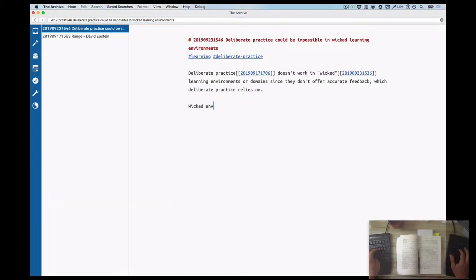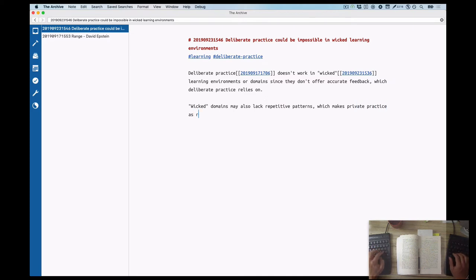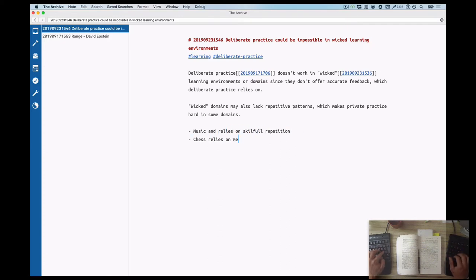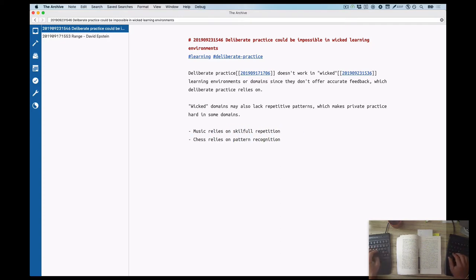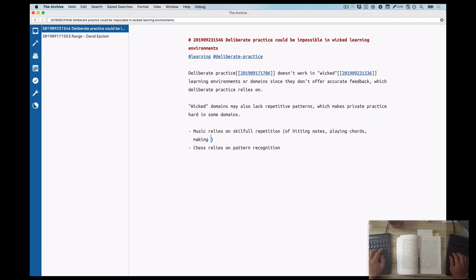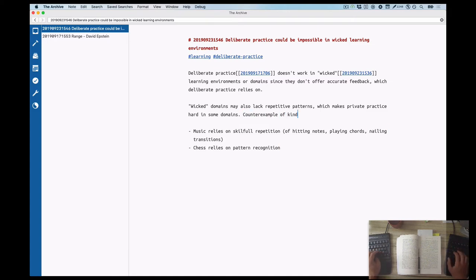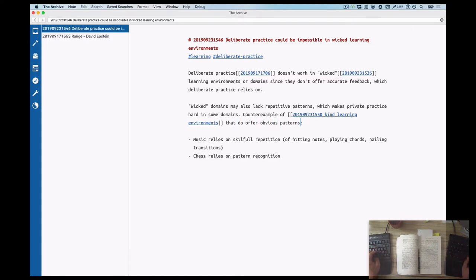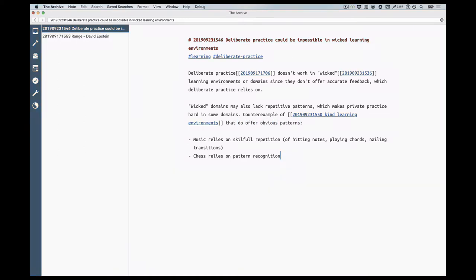While I was here, I also decided to rephrase the link to the note above, which is the link to the wicked learning environment, and added some information or commentary so I know why the link is there and what I think about the term. By that I don't mean to evaluate the term on itself, but the relevance at this point in the structure note. Here I'm editing the 'deliberate practice could be impossible in wicked learning environments' note to add some more detail which I found lacking.